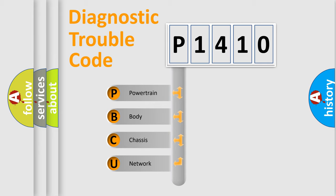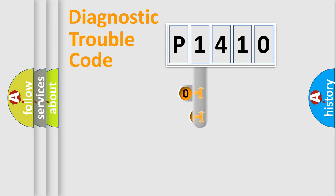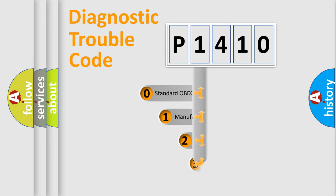We divide the electric system of automobiles into four basic units: Powertrain, Body, Chassis, and Network. This distribution is defined in the first character code.